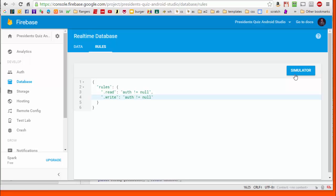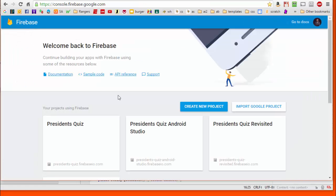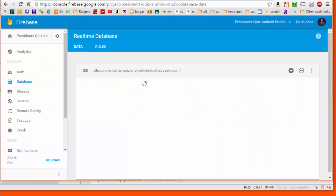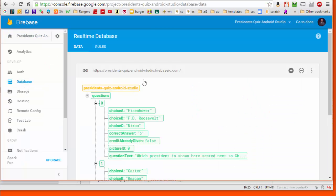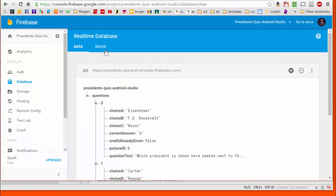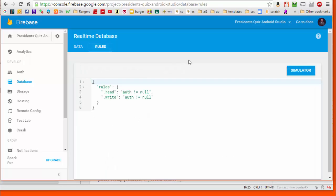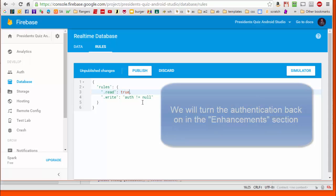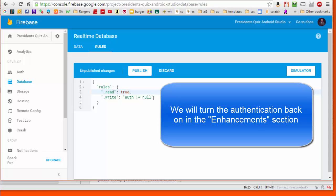The first thing we're going to do is go over to our Firebase database and go to the rules section, and we are going to turn off the authentication for this app by hard coding the read and write permissions to be true all the time.